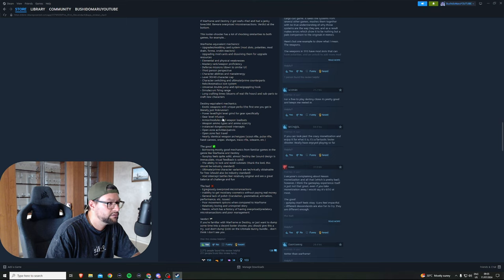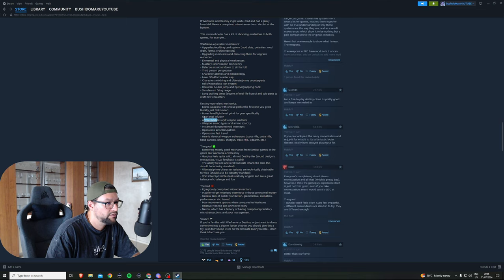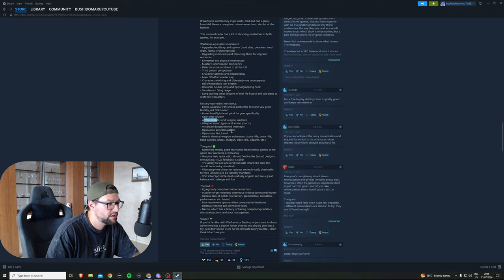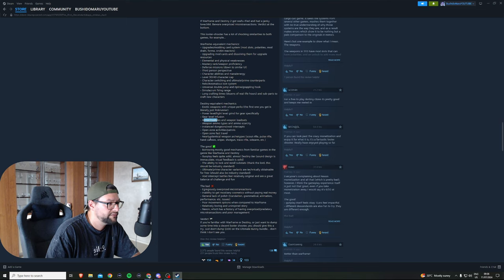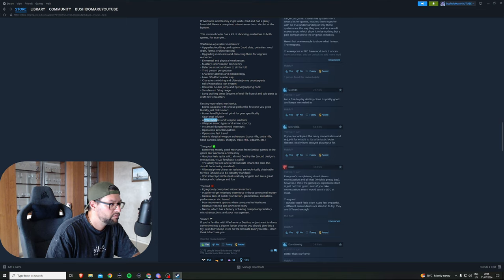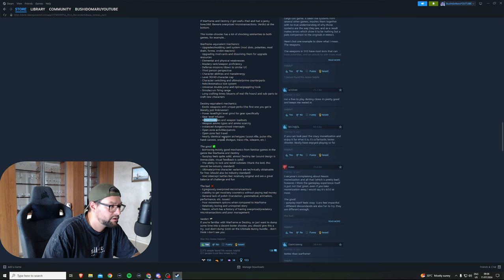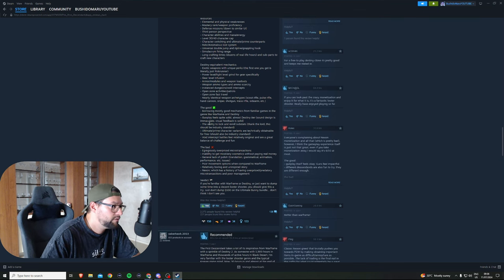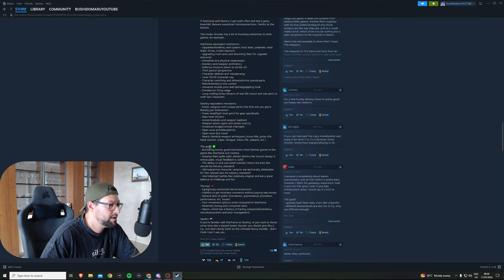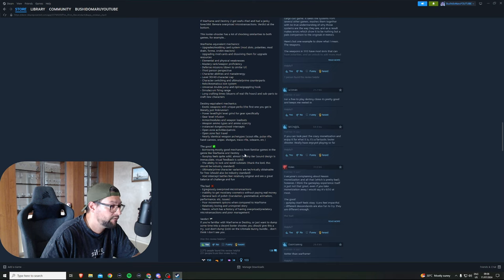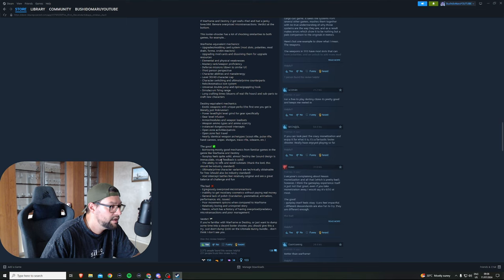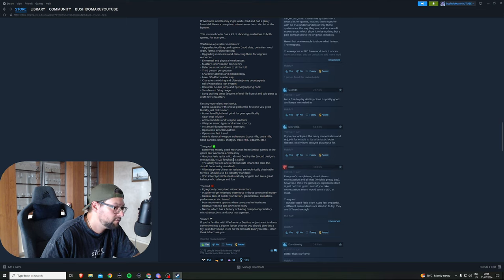Destiny equivalent mechanics: exotic weapons, power level, armor and modules, weapon loadouts, gear level infusion, weapon ammo types, dungeons, intercepts, open zone activities. Nearly identical weapon archetypes: scout rifle, pulse rifle, hand cannon, sniper, shotgun, etc.